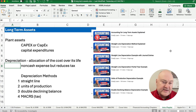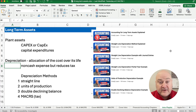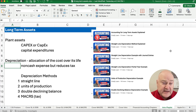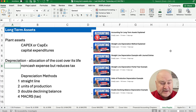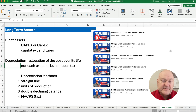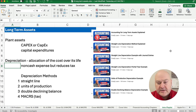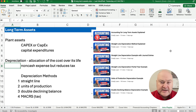We're essentially buying plant assets. There are some other types of assets like natural resources and intangible assets, but basically plant assets. These are called capital expenditures, or CapEx. Capital expenditures include things like trucks, equipment, machines, buildings, land, and so on — things you need to run your business.